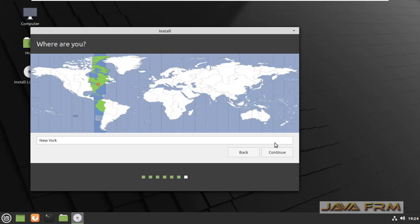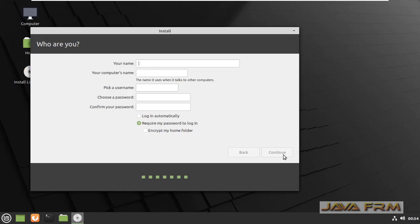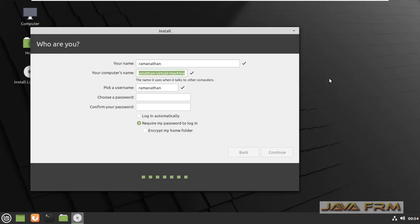Next I am choosing the location. Then I am providing the username, password, and computer name — that is, the hostname — for this computer.